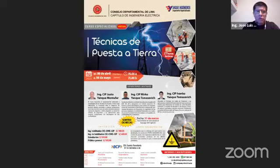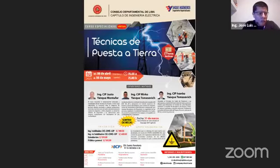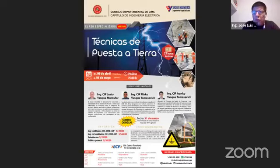Bueno, comenzamos. Estimados colegas, tengan todos ustedes muy buenas tardes, buenas noches. El capítulo de Ingeniería Eléctrica se siente muy complacido de vuestra presencia y creo que da realce a la actividad que vamos a realizar el día de hoy, que es muy corta, pero significativa.